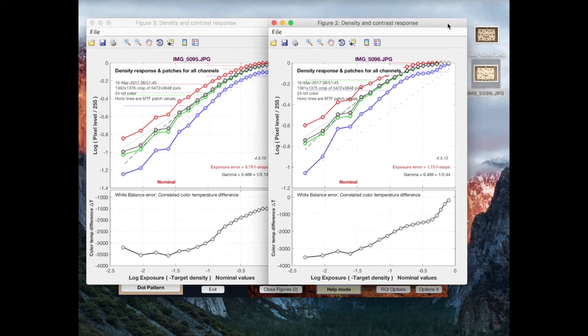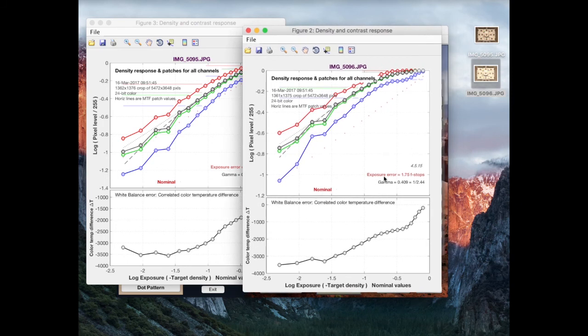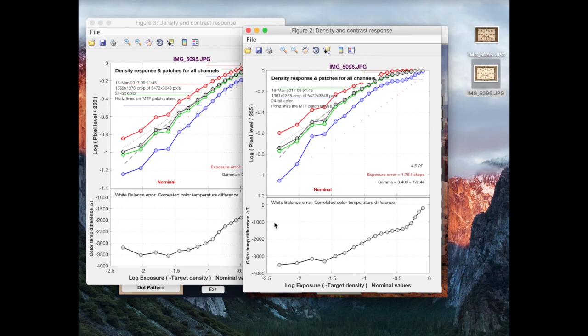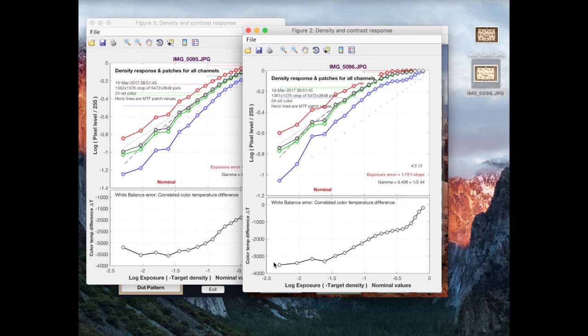So the part of this figure which we have neglected so far is this lower plot here. So this tells us the error in our white balance in terms of degrees Kelvin of the light source illuminating this chart. So, light sources are often described by the correlated color temperature, related to a black body heated to a certain temperature in Kelvin. And this tells you the error in terms of Kelvin of the light source, which appears to have been used to illuminate these patches.